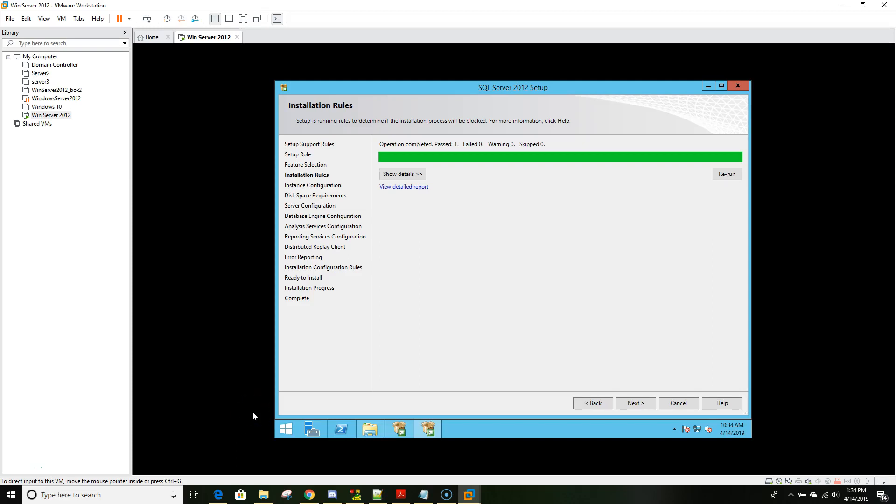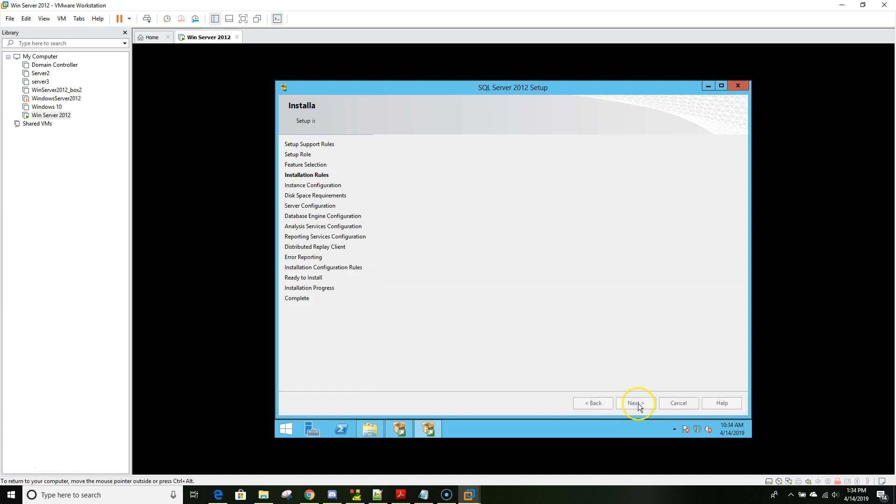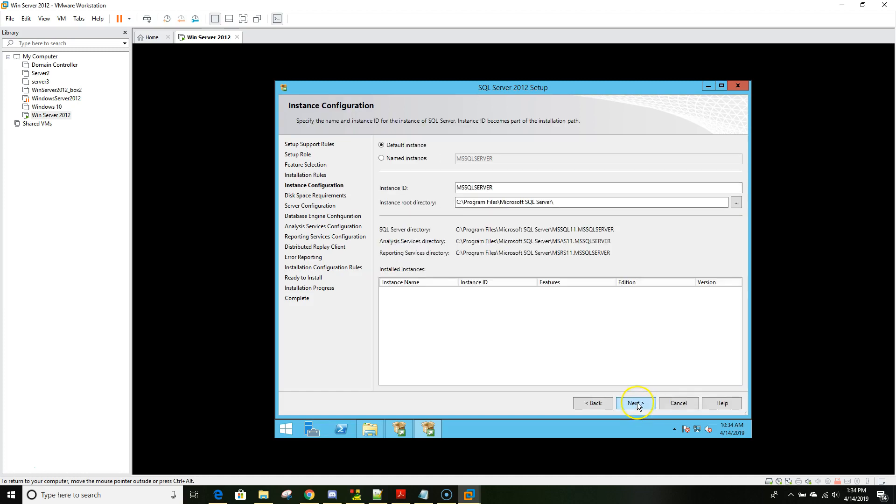Welcome back. This is part two of installing a standalone version of SQL Server 2012 on Windows Server 2012 in a VMware machine. Now we'll click next and here you have your instance ID. By default it's named MS SQL Server. We'll leave it as is and click next.